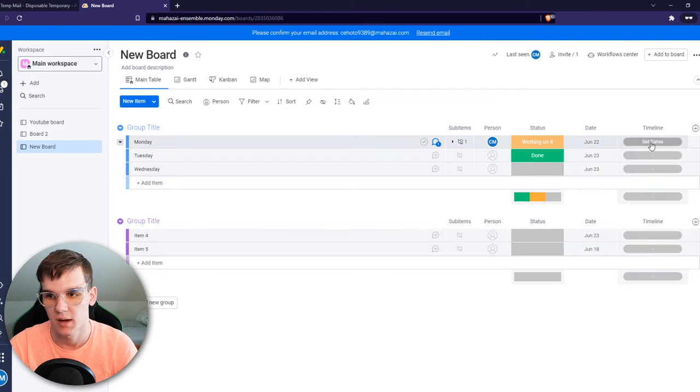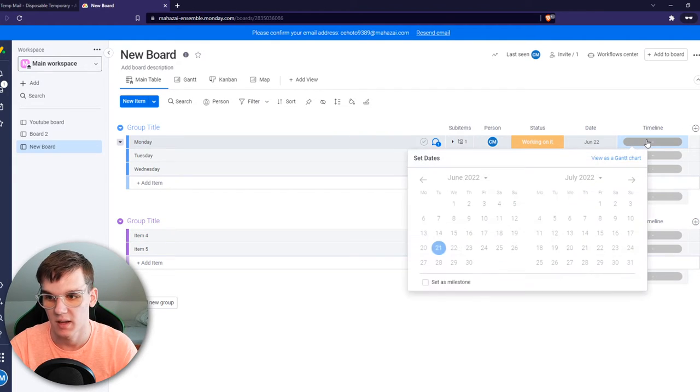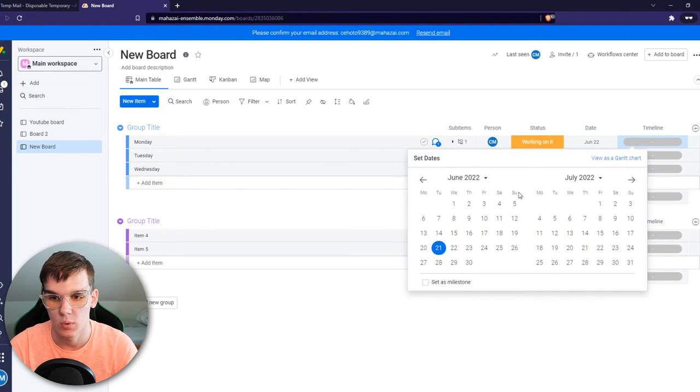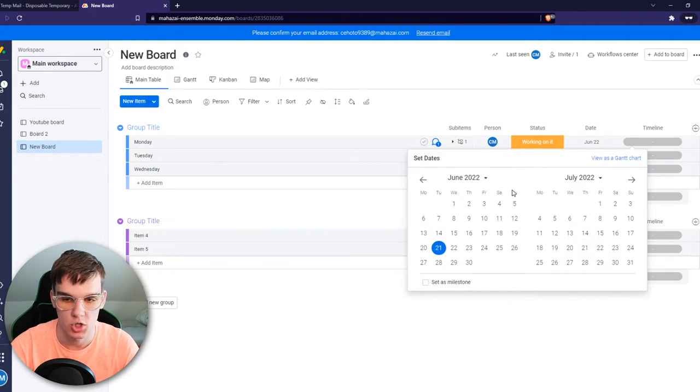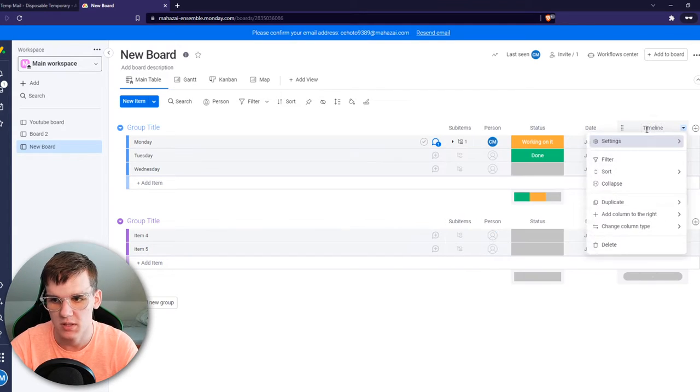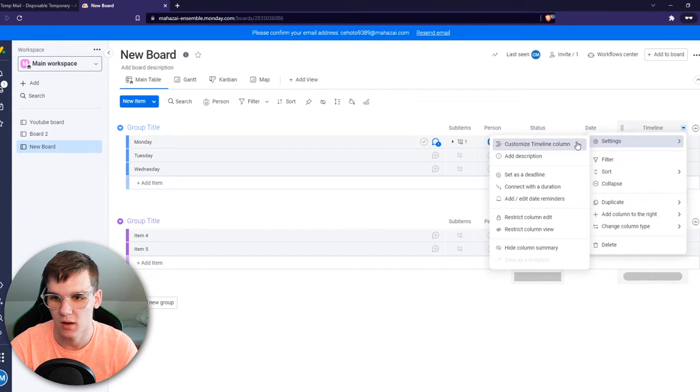As you can see right here in the timeline, if I want to set a date, the weekends do show right here. So there is no way we can change this within the timeline.